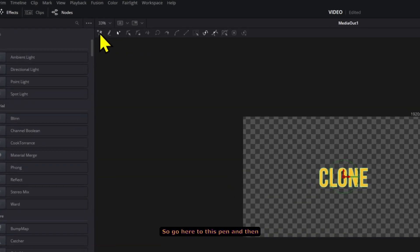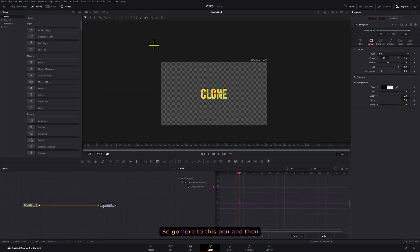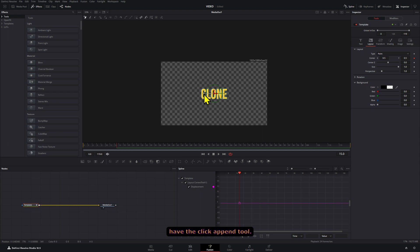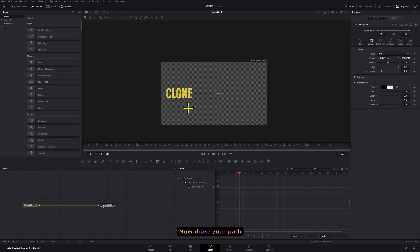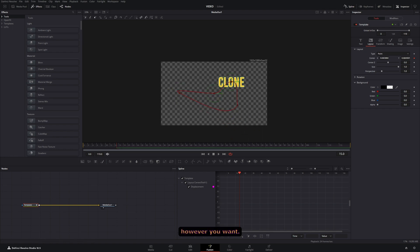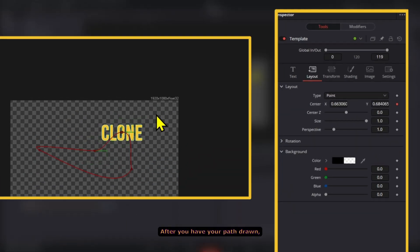So go here to this pen and then have the click append tool, or you can also click Shift+C sometimes and that will open it. Now, draw your path however you want. After you have your path drawn,